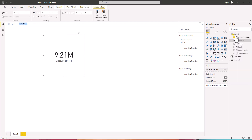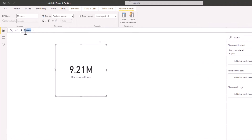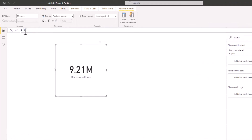We are going to calculate the total revenue last year, so I'm going to call the measure Source Amount Last Year — using 'LY' for last year. Here we are going to use CALCULATE, which is one of the functions we have in DAX.